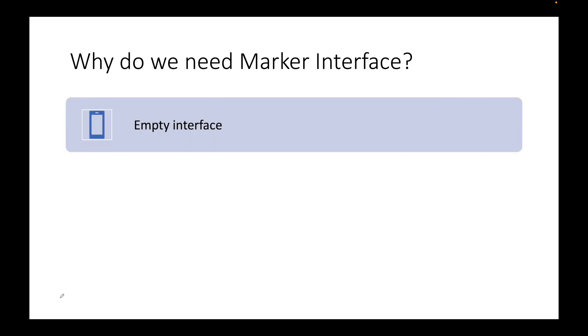First of all, what is a marker interface? Any interface, as we know, has certain methods which have to be implemented by the concrete classes. In case of marker interface, it is an empty interface. That is why it is also known as tag interface. When we say an empty interface, it's literally empty. We are going to see examples of that also. Literally empty - there are no methods, no fields, no constants, nothing.